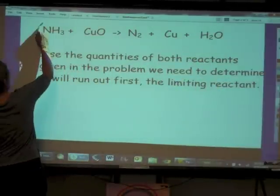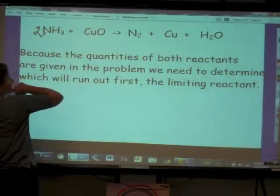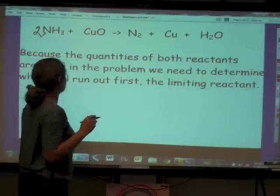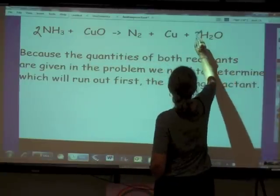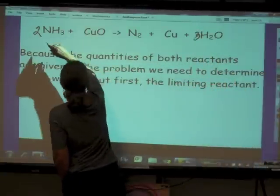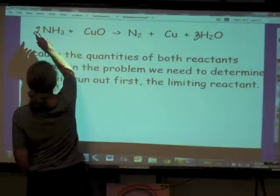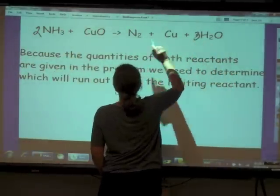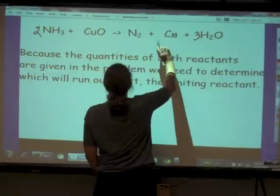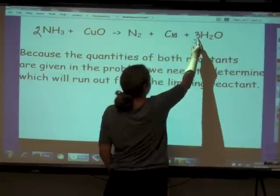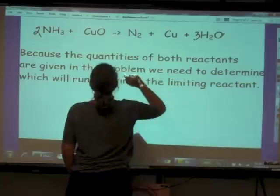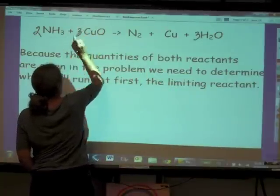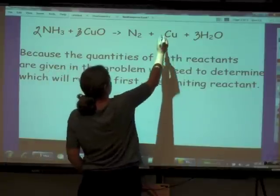We're going to need a coefficient of 2 on ammonia and 3 on copper oxide. So now we've got two nitrogens on each side, six hydrogens on each side, and we need three oxygens — so we need three coppers on the product side as well.